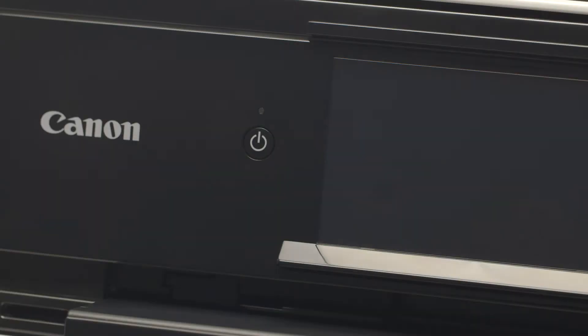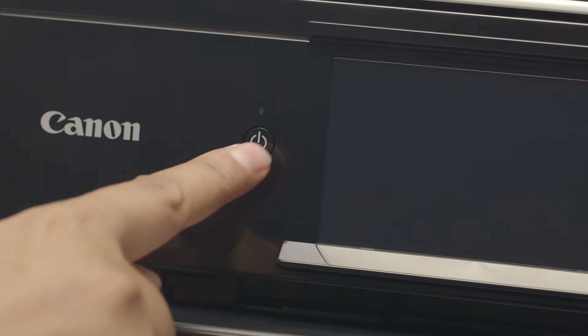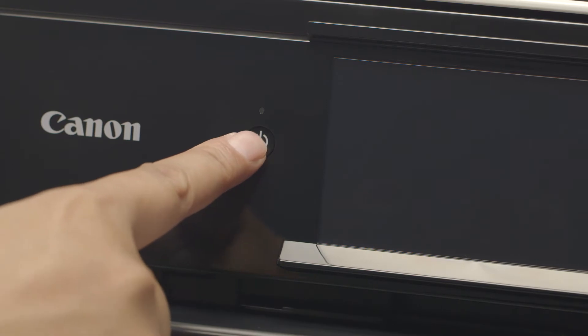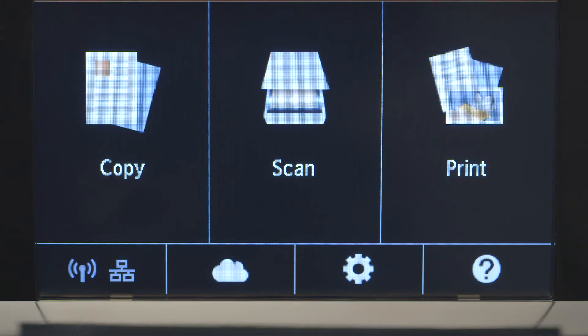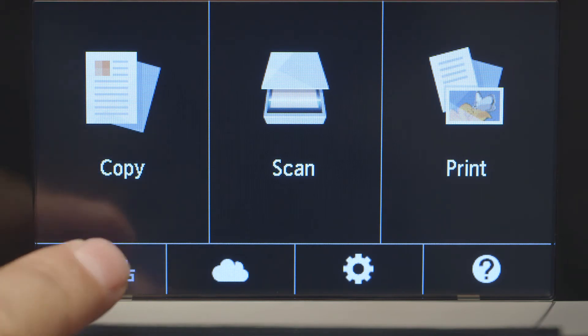First, make sure your printer is plugged in and turned on. The main screen will be lit up when the printer is on. When the screen is on, tap the Wi-Fi icon at the bottom left of the screen.